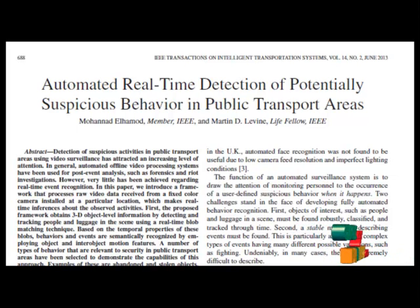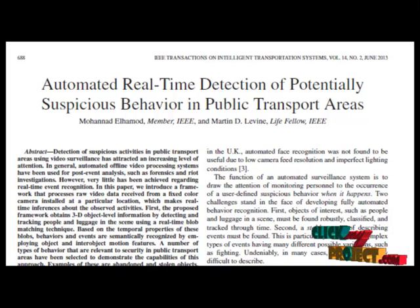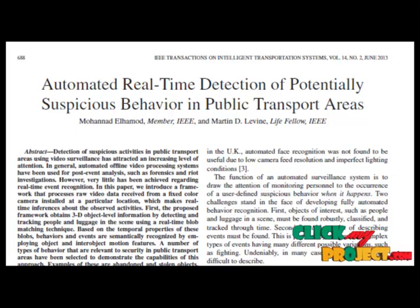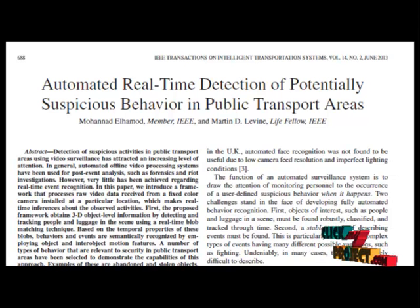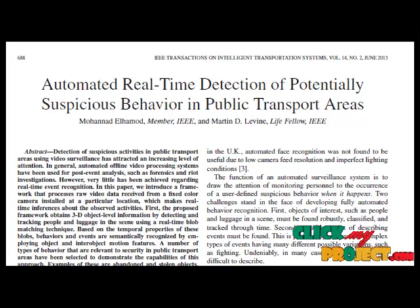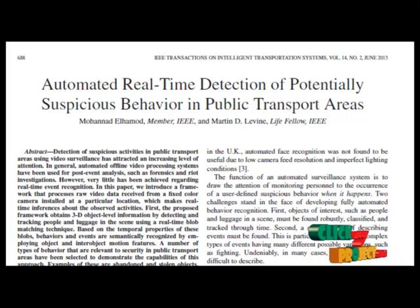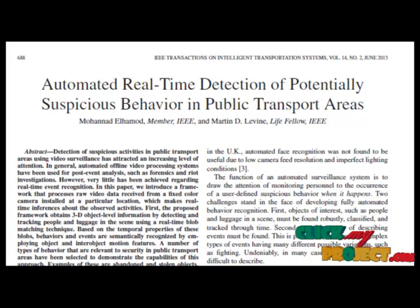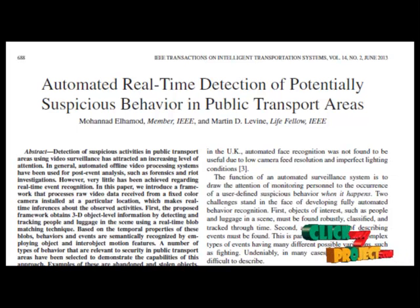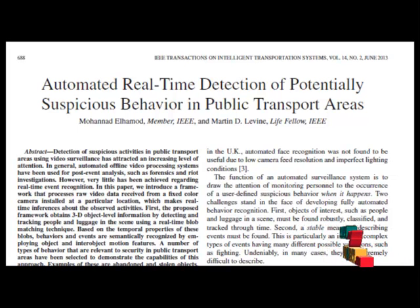The main objective of the proposed work is detecting suspicious activity in a public transport area using video surveillance, which has attracted an increasing level of attention. In general, automated offline video processing systems have been used for post-event analysis such as forensics and remote investigations. In this paper, they are doing it in real-time.